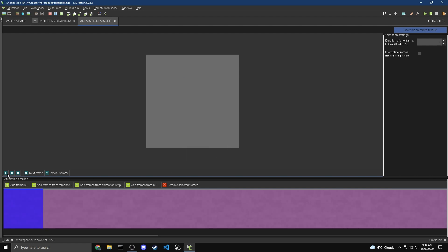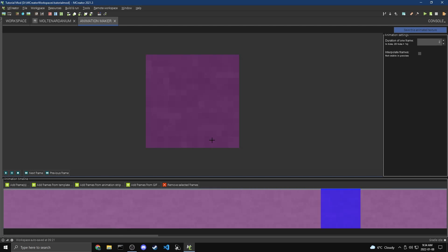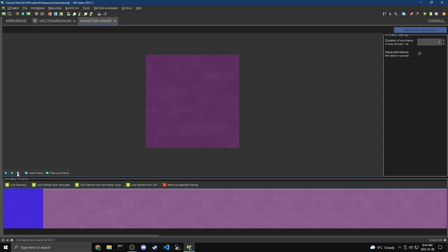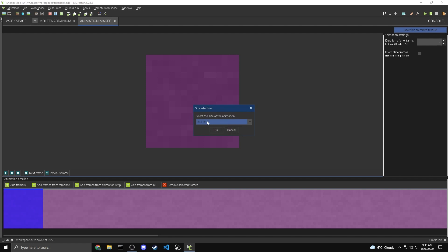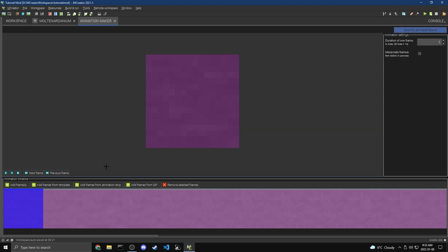And now if we hit this play button, you can kind of see the texture moving. So this is what our still Molten Ardanium is going to look like. We're going to hit save this animated texture, and block. I'm going to do Molten Ardanium Still Texture, 16 by 16, and there we go.